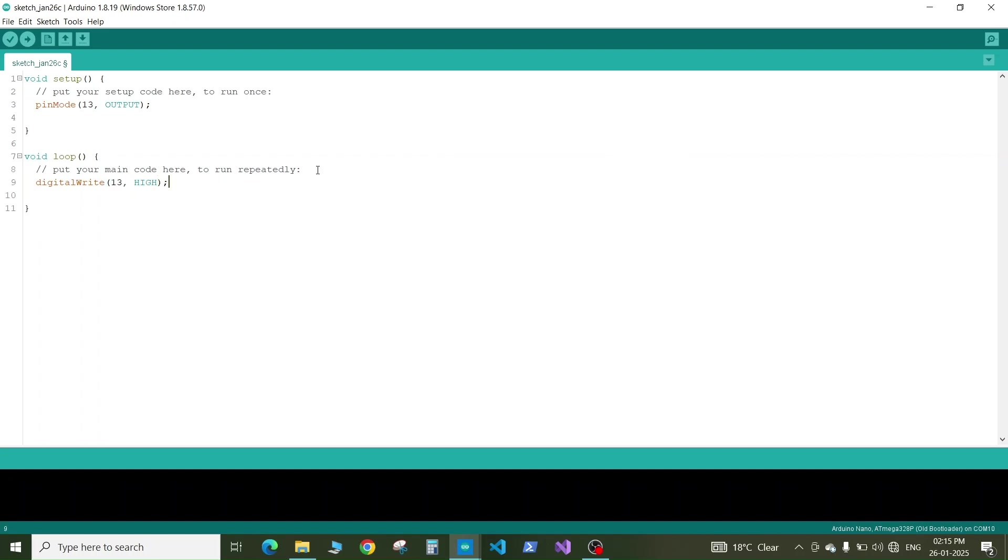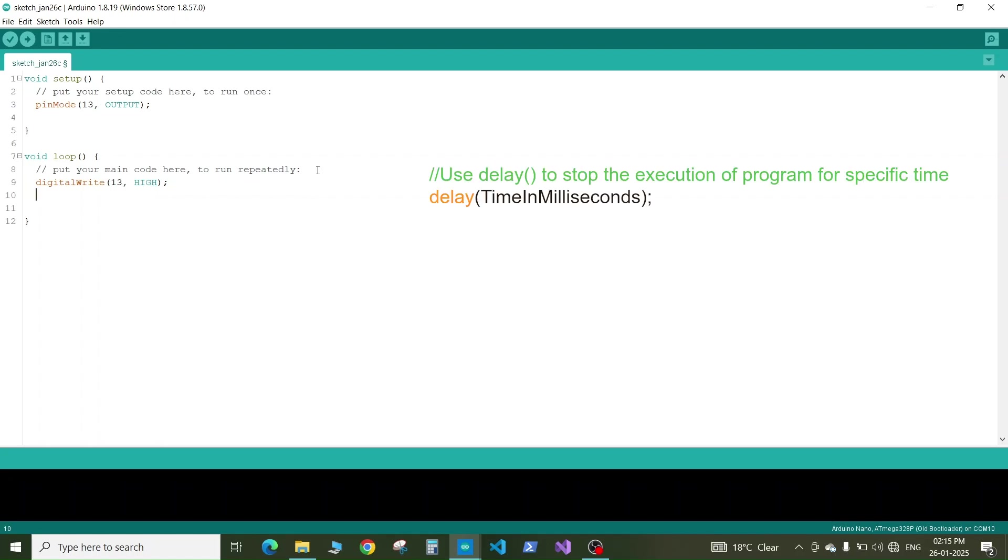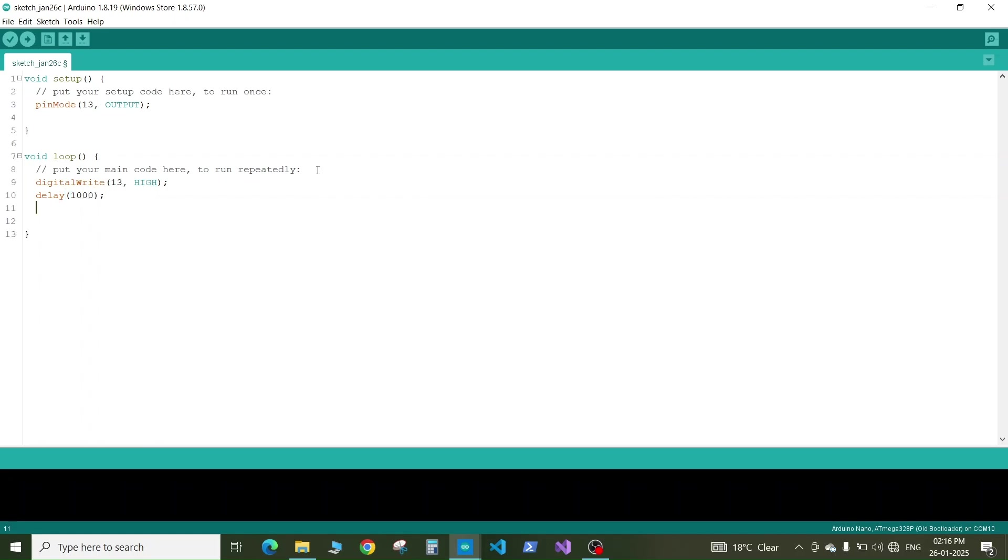Next after one second we need to turn off our LED. We will write digitalWrite, the pin number to low and add the semicolon. Again add a delay of 1000 milliseconds and add the semicolon. Now our code is ready.